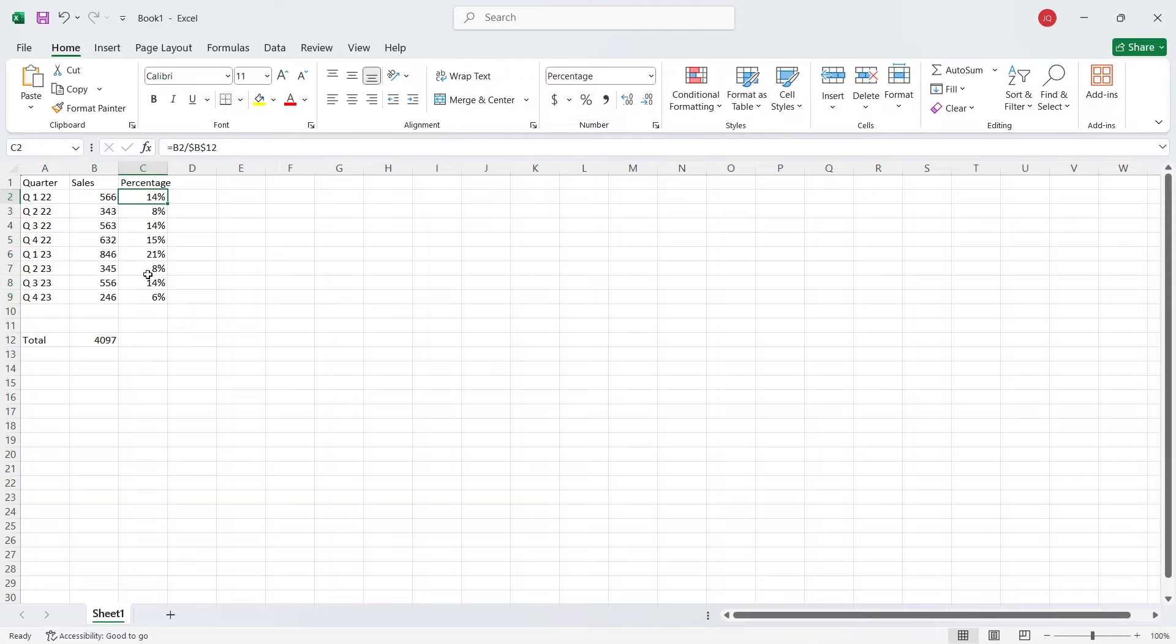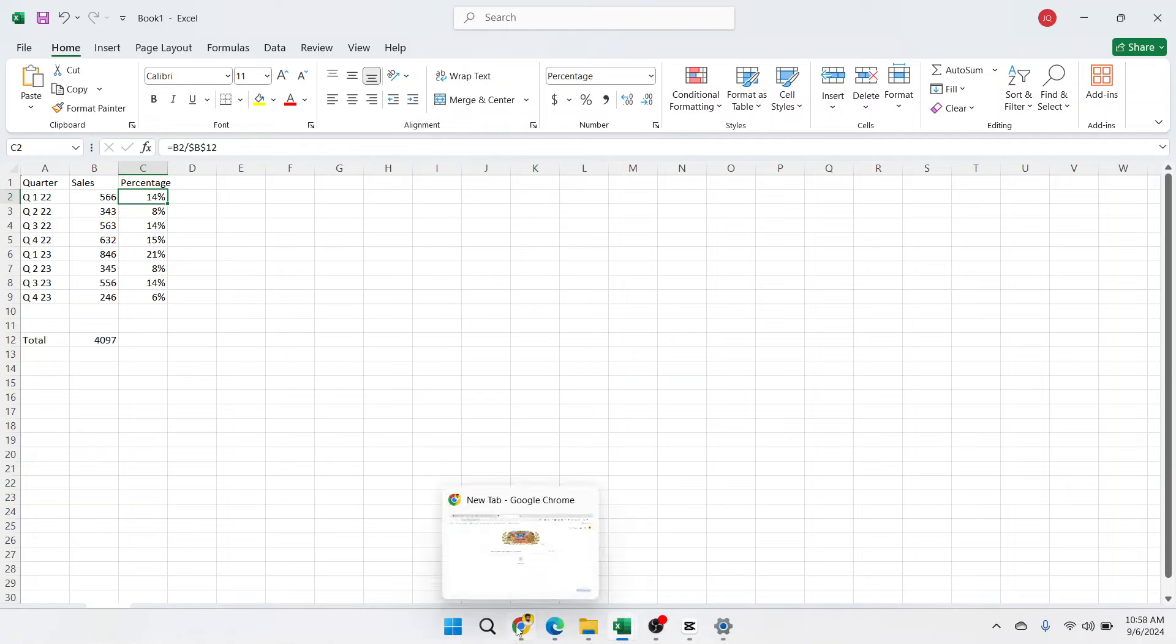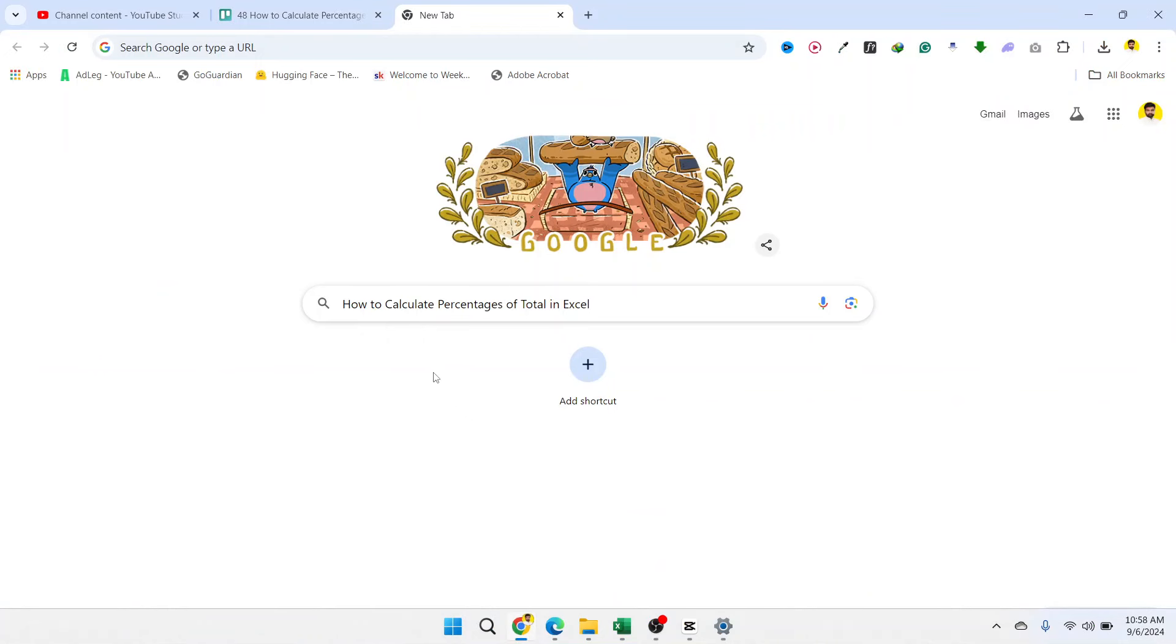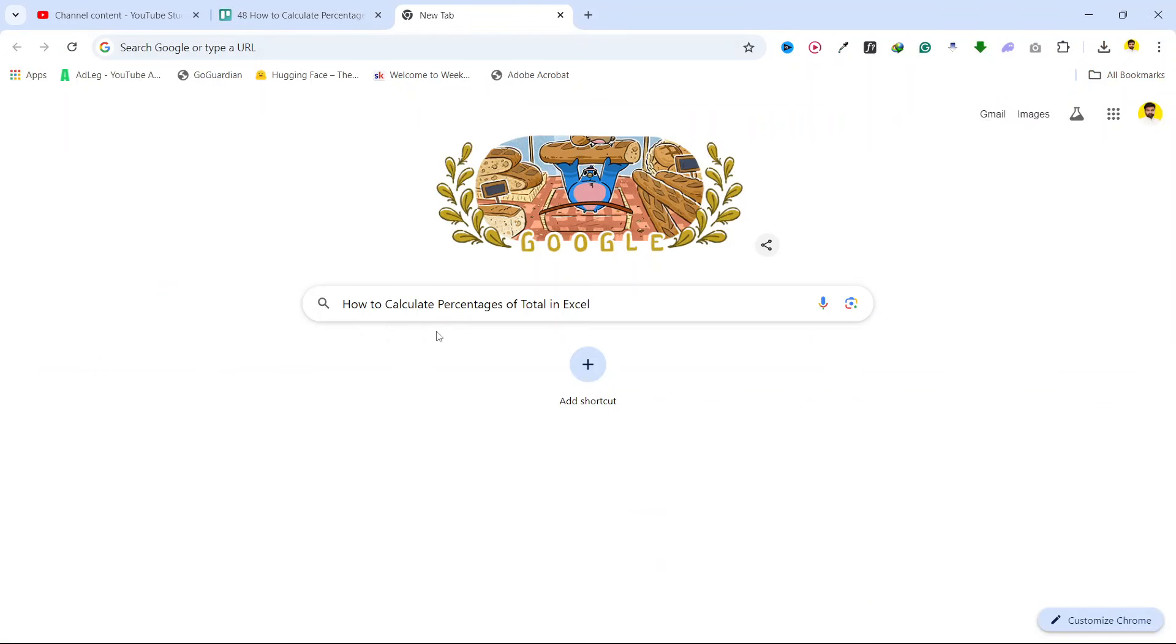Now you can see the complete percentage. And once you add it completely, it will be equal to total 100%. So this is the process that you need to follow to calculate percentages of total in Excel.